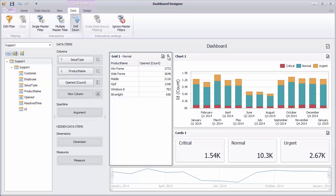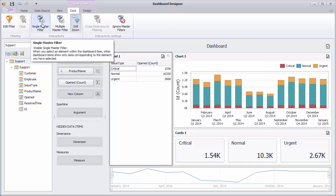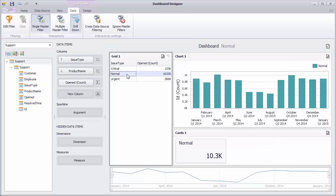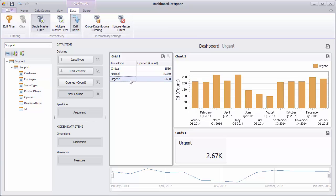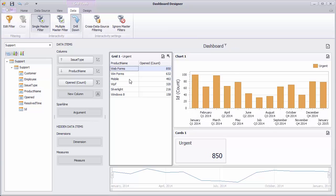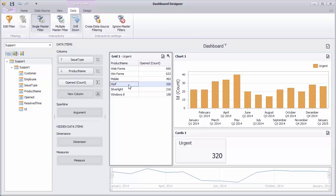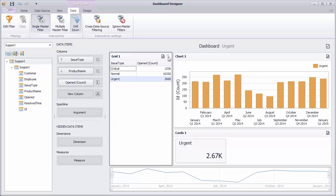You can also use the drill down feature along with the master filtering feature. Let's enable single master filter for the grid dashboard item. You can apply master filtering by clicking rows. Moreover, you can drill down to details by double clicking a required row.